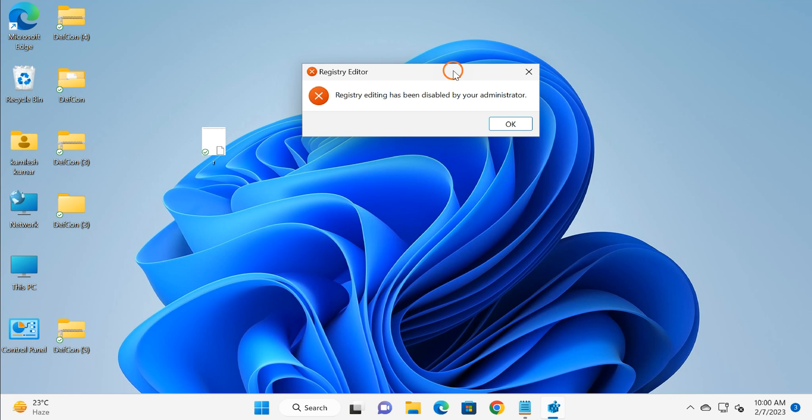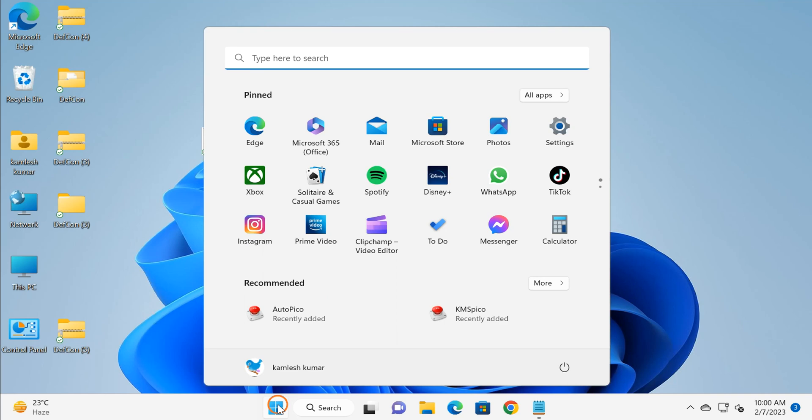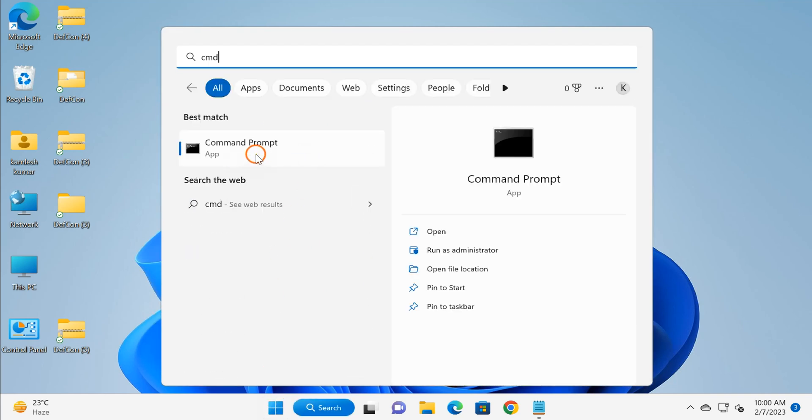Let me start with the first method, that is through Command Prompt. Click on the Start button and here type CMD, and right click on Command Prompt. Select 'Run as administrator' and click yes if prompted.